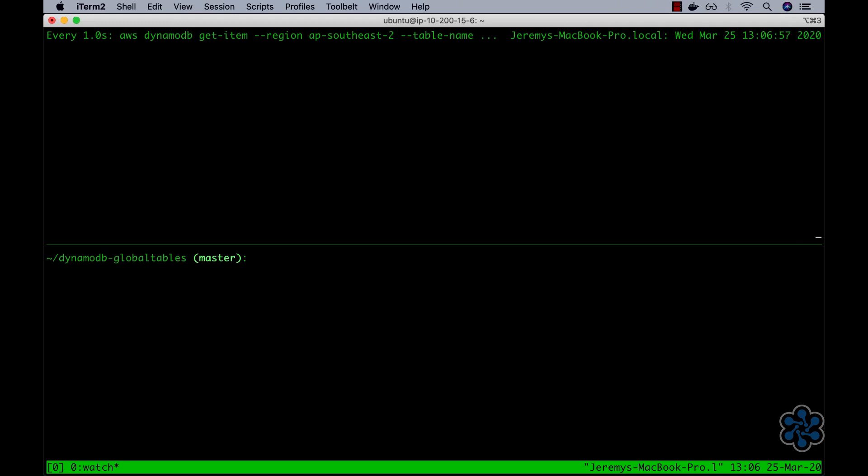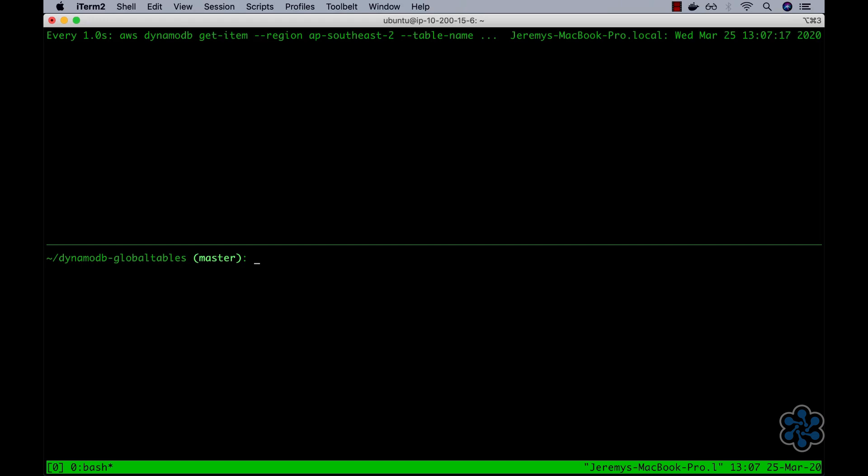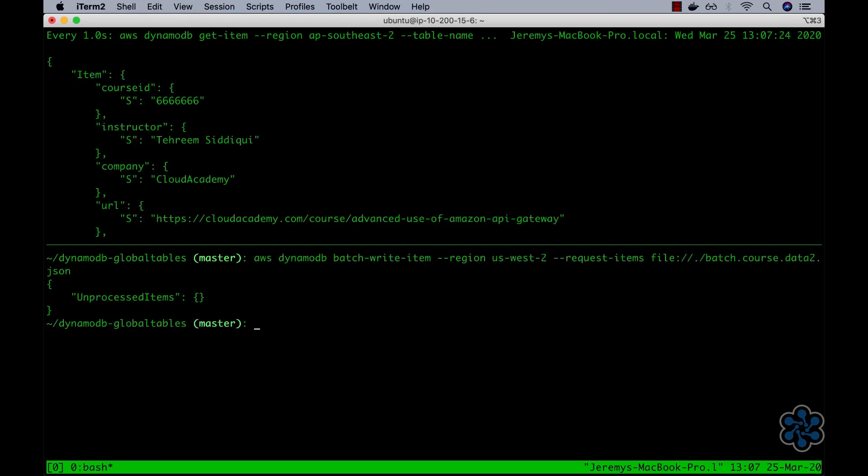Next, I'll move focus to the bottom pane into which I'll execute the step 6, pane 2 command. This command inserts new table data, and for which the top pane command is querying for. Now, as you can see, the propagation time is approximately 1 to 2 seconds, which is quite impressive, considering the data is being replicated from Oregon in the States to Sydney in Australia.